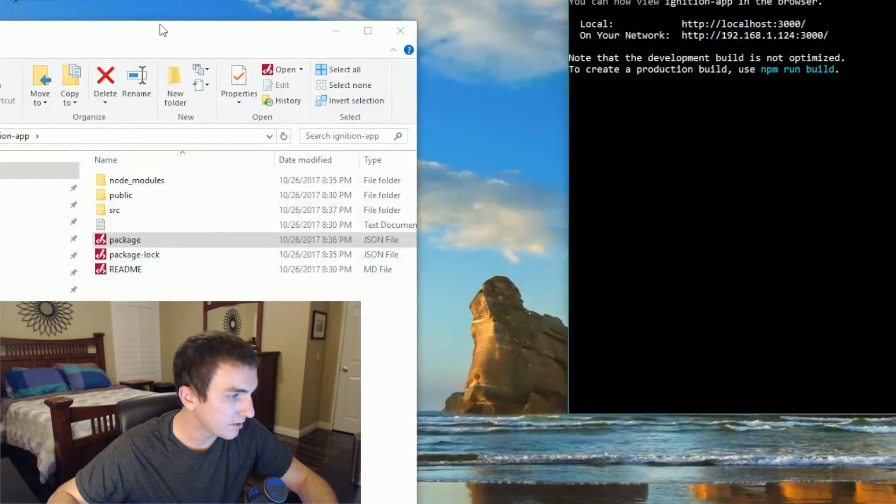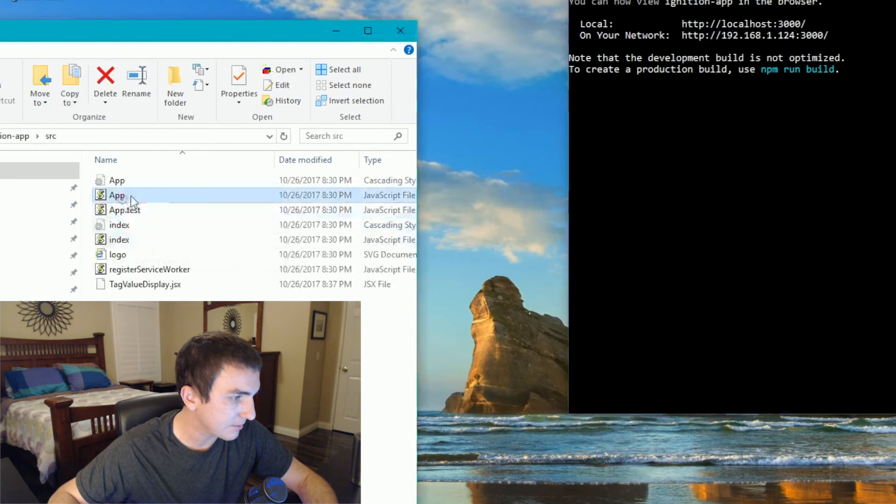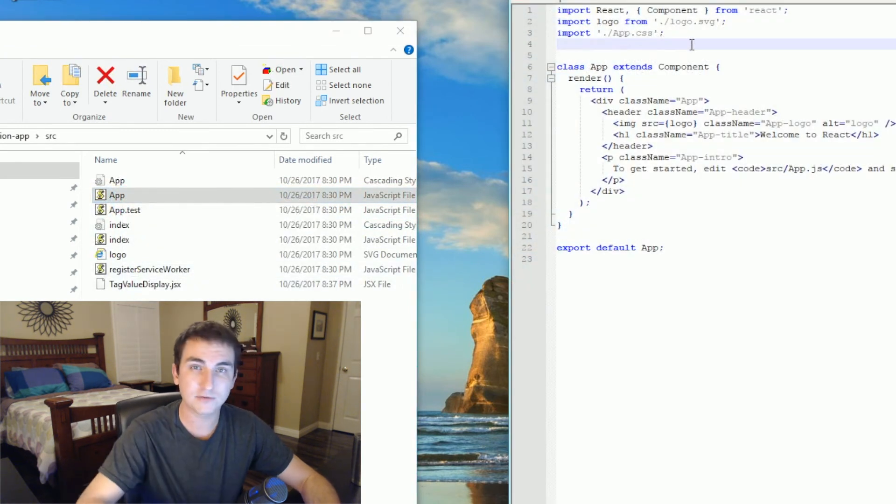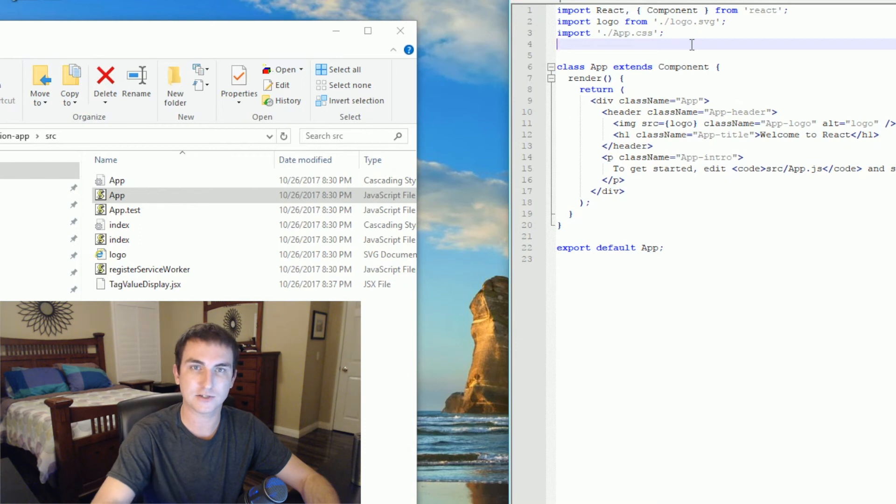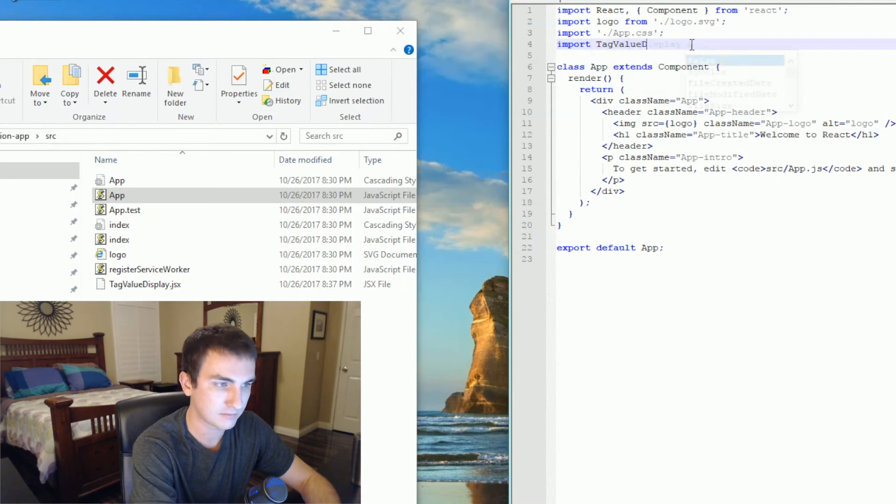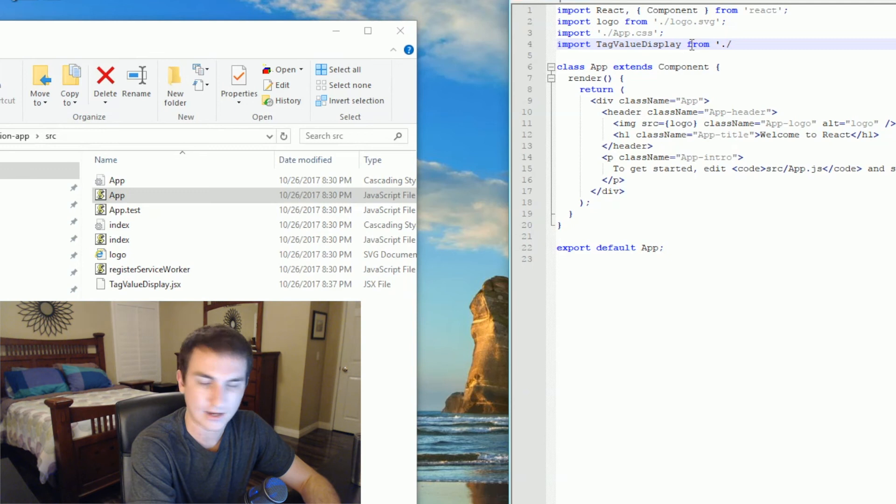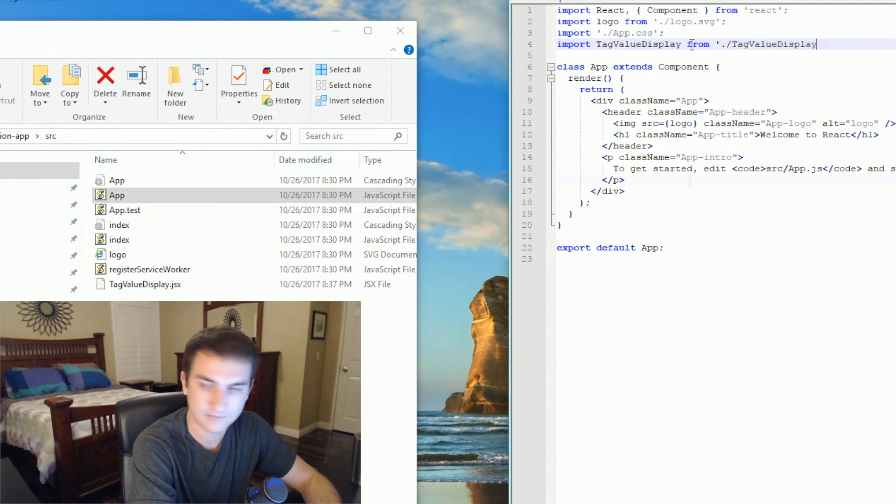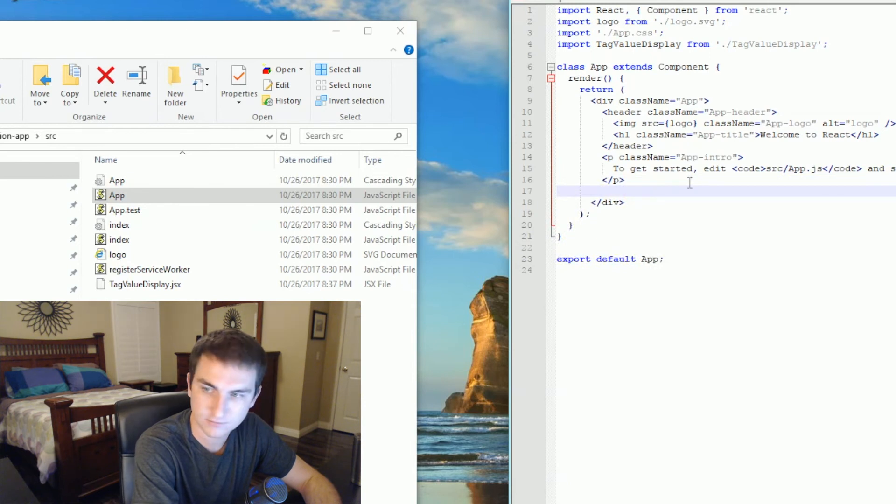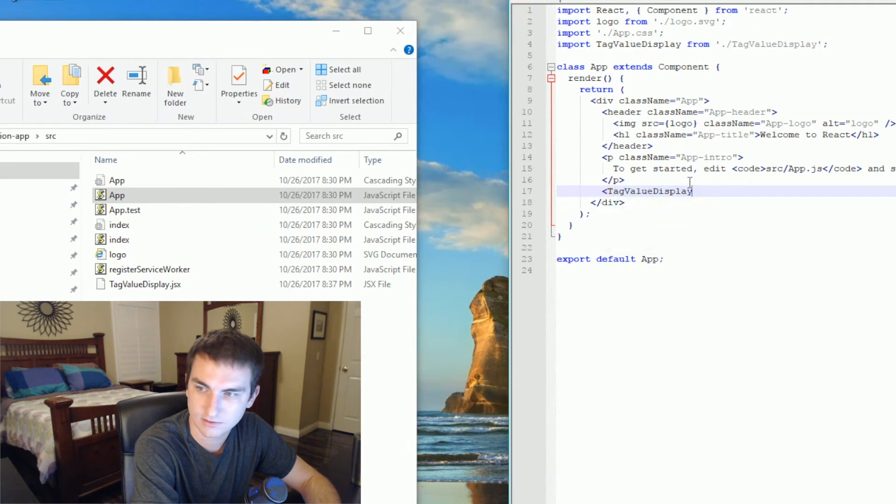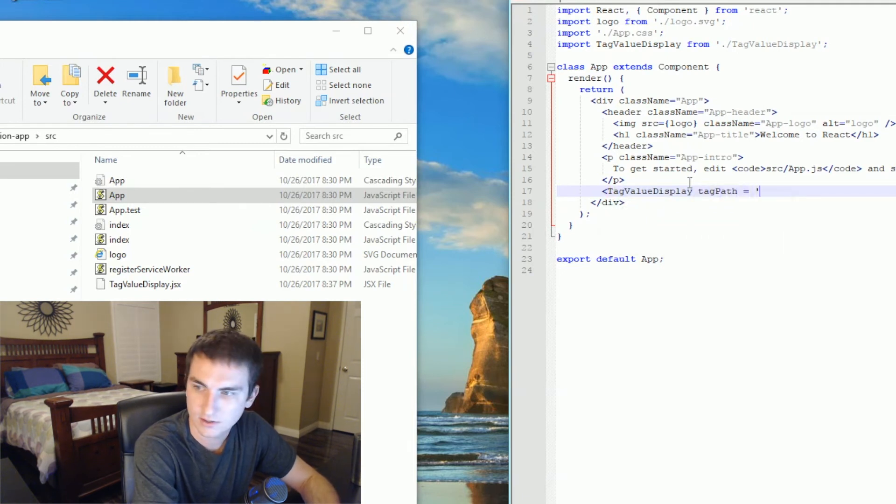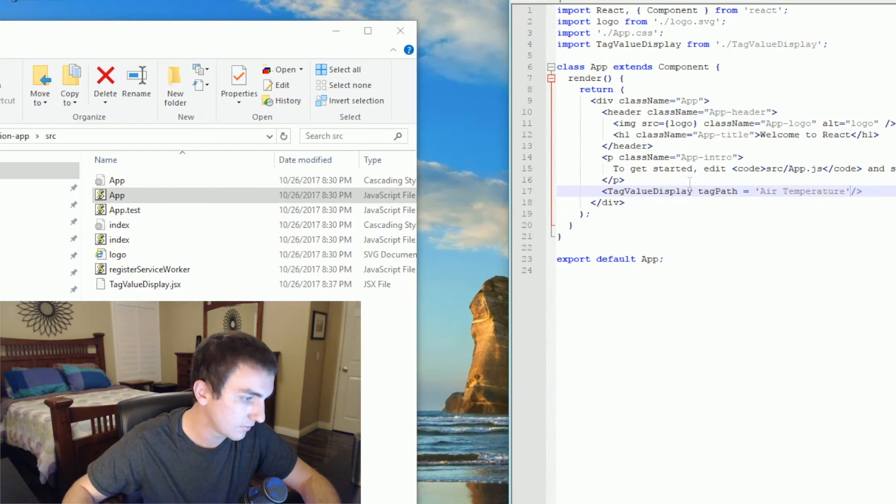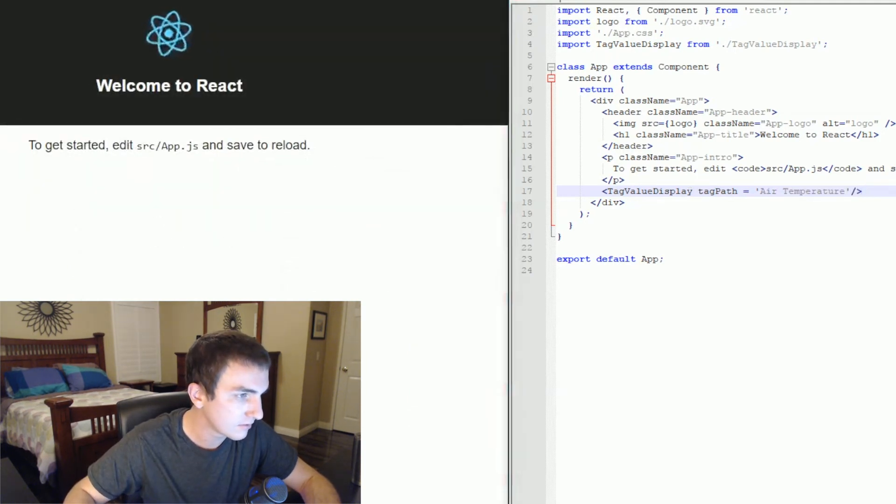And we're going to name it tag value display.jsx. Open up that source folder and edit the app.js. The first thing we need to do is import that tag value display.jsx file we just created. Type in import tag value display from the path to that folder, to that file. Tag value display. Here on line 16, right above this div, we're going to want to actually put that on the screen. So we'll do tag value display. Tag path equals air temperature. Just so you can see, when we hit save, you should see this refresh.